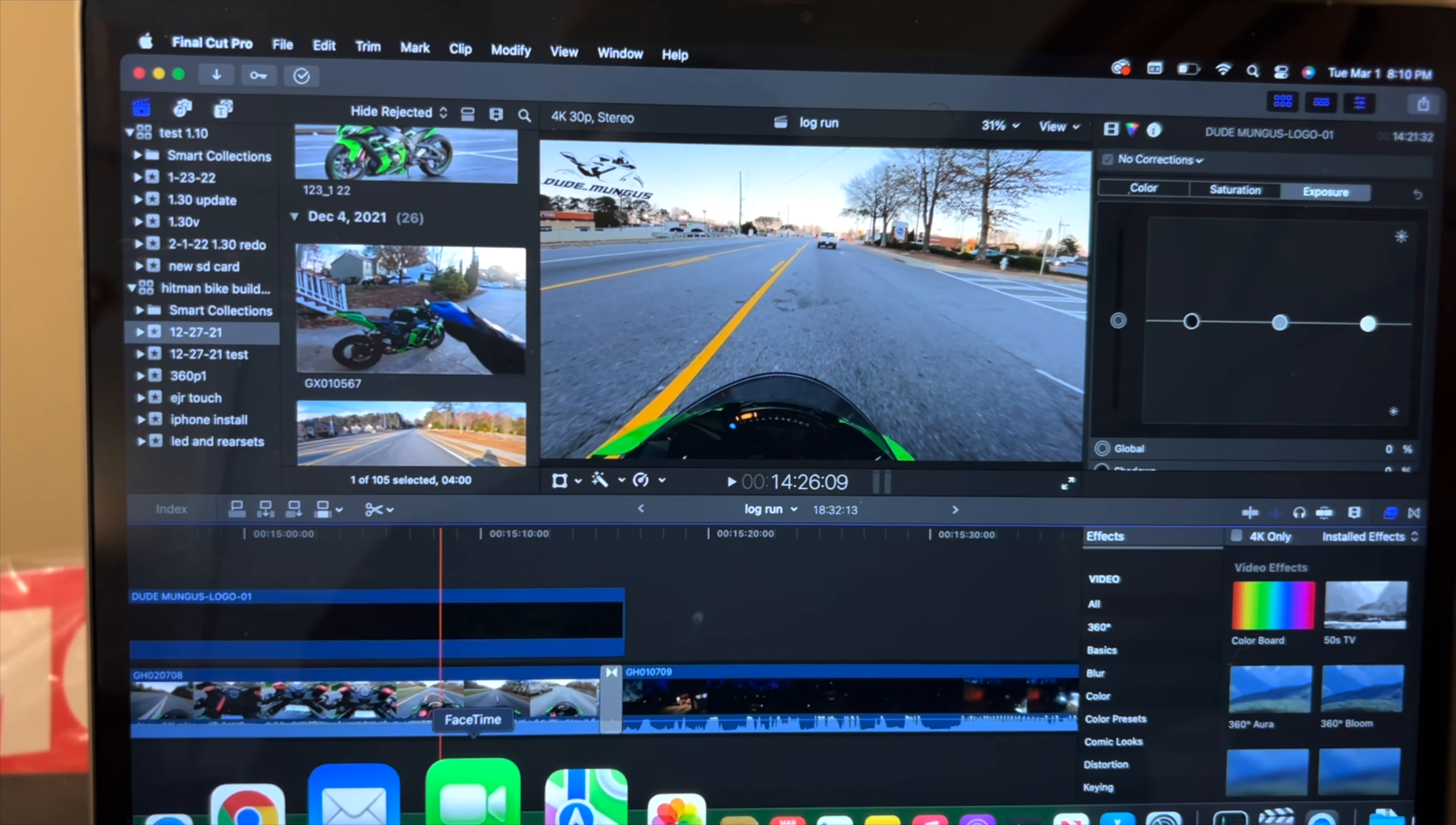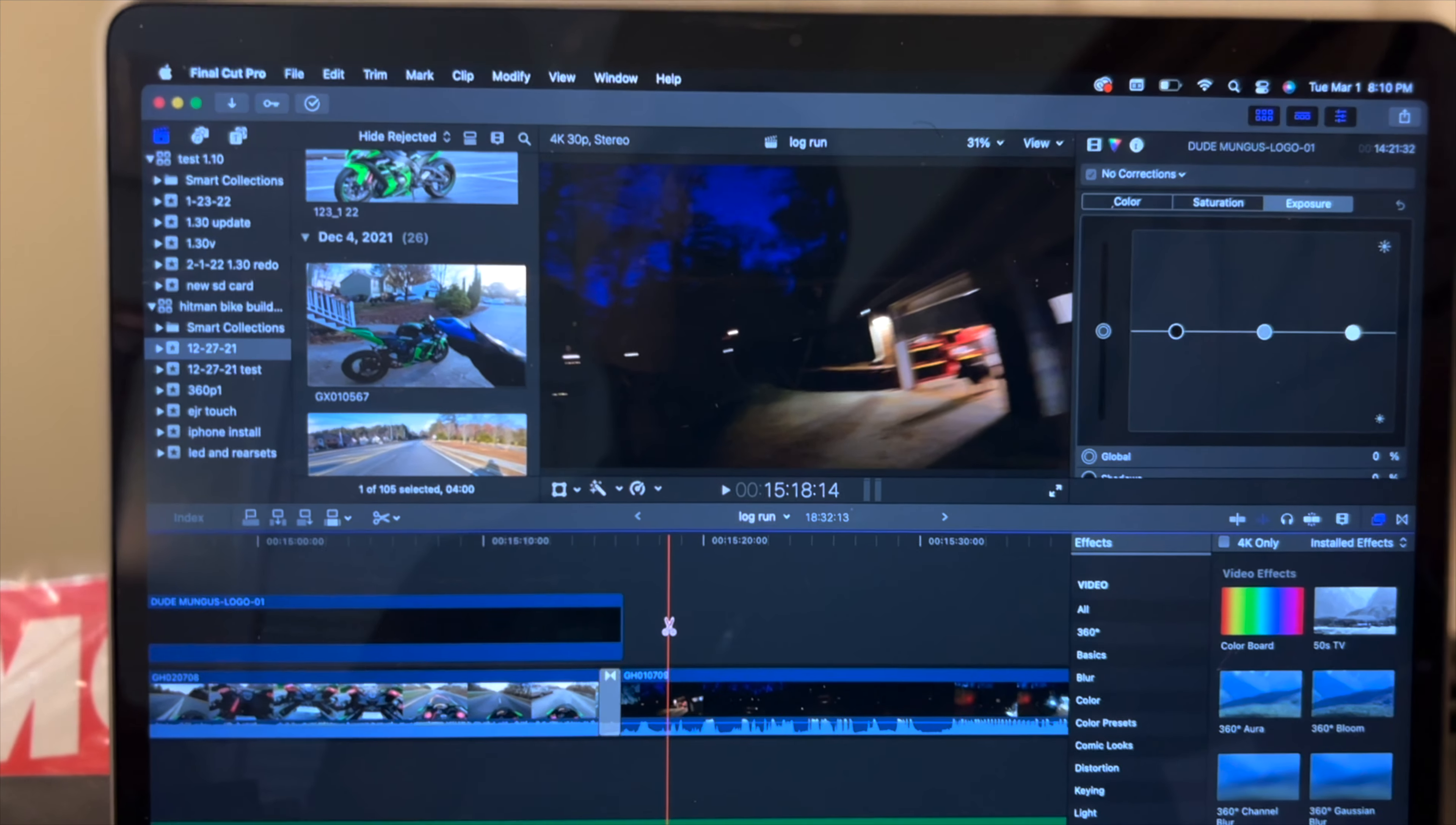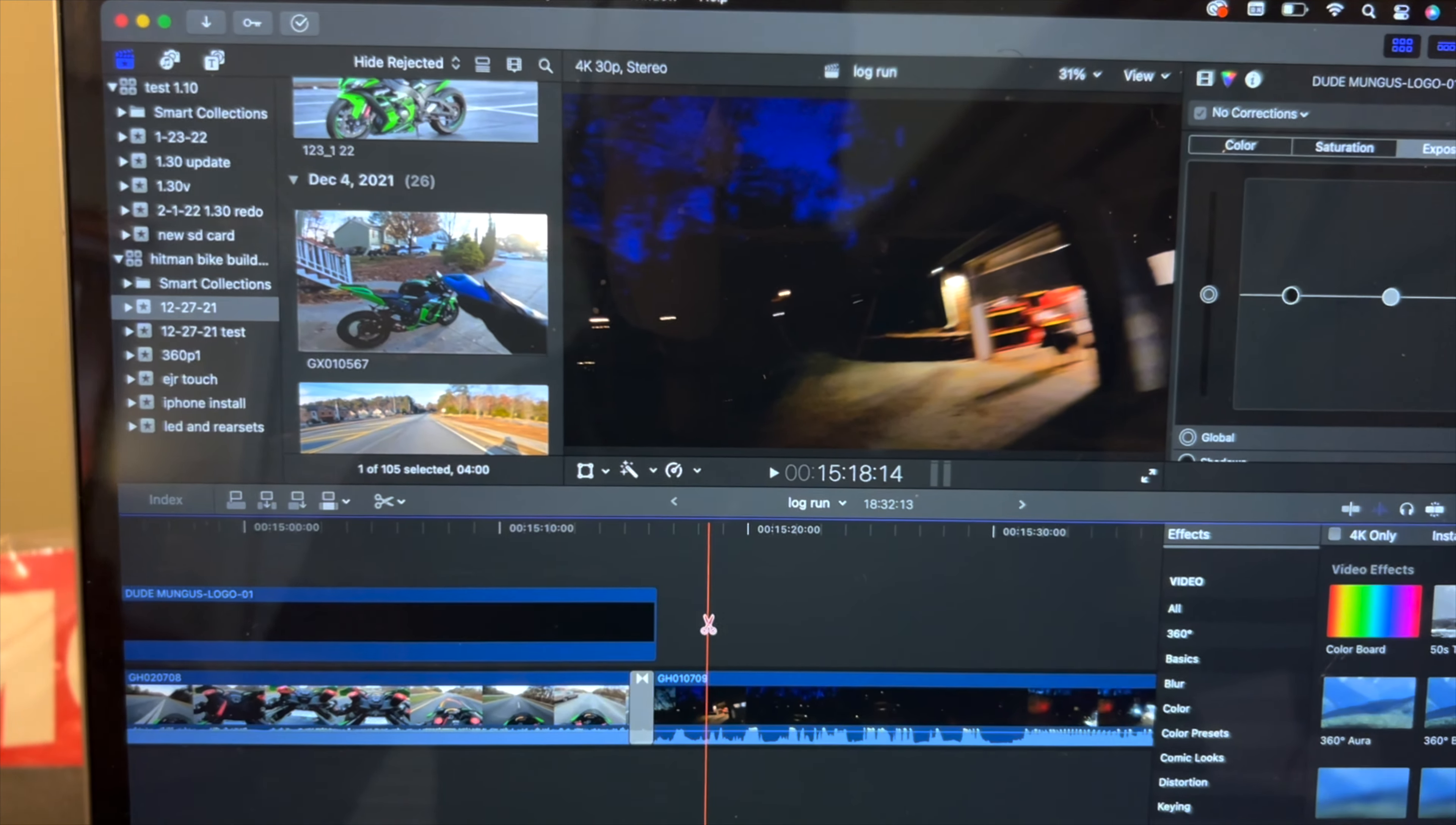Some of you guys might know, but I've been dealing with a problem with the GoPro Hero 10 since December 15th. That's when they came out with update 1.2. They now have a new update, 1.3, and oh my god, it's just been a nightmare.